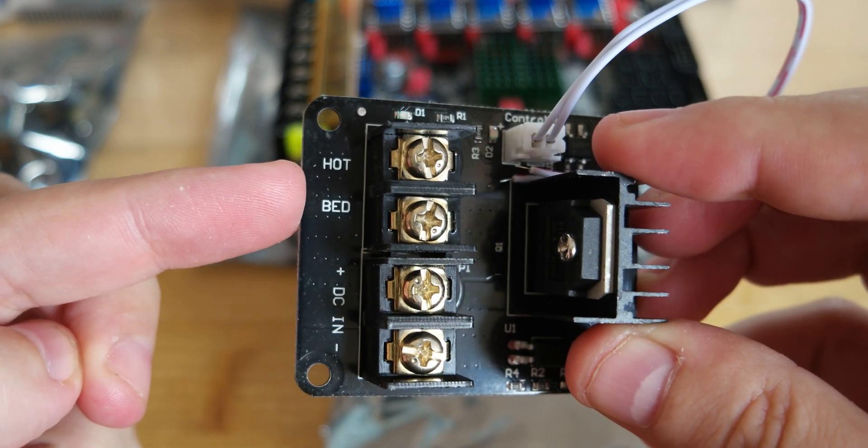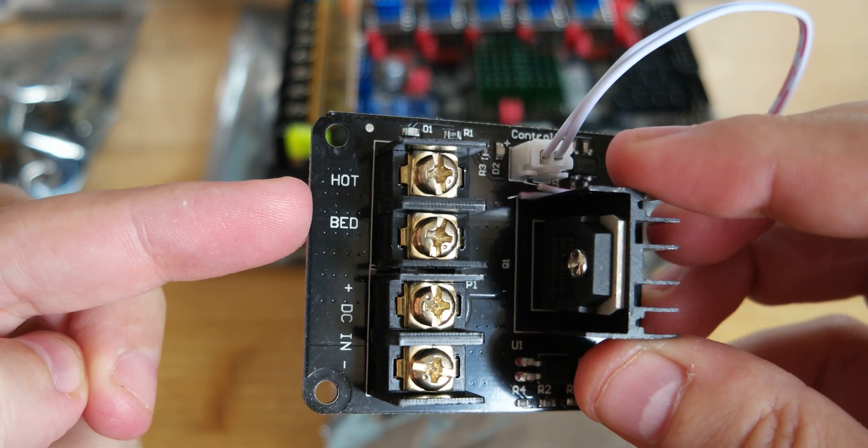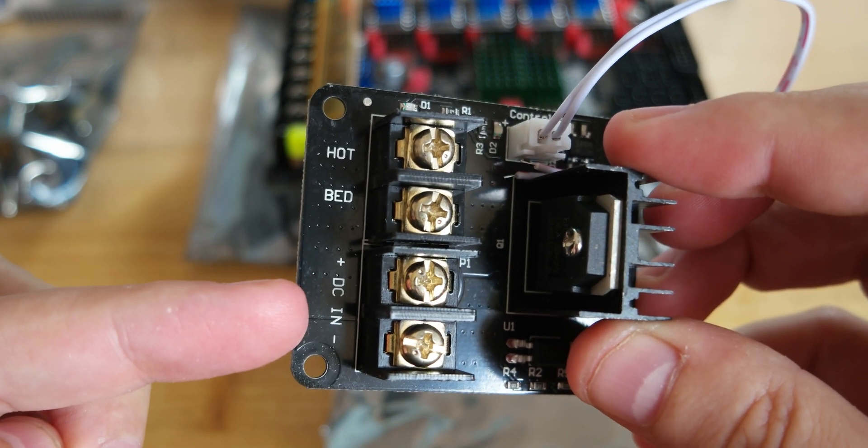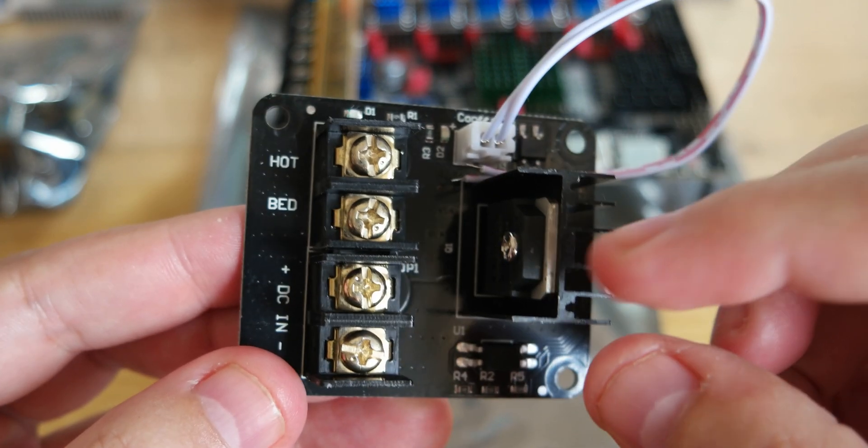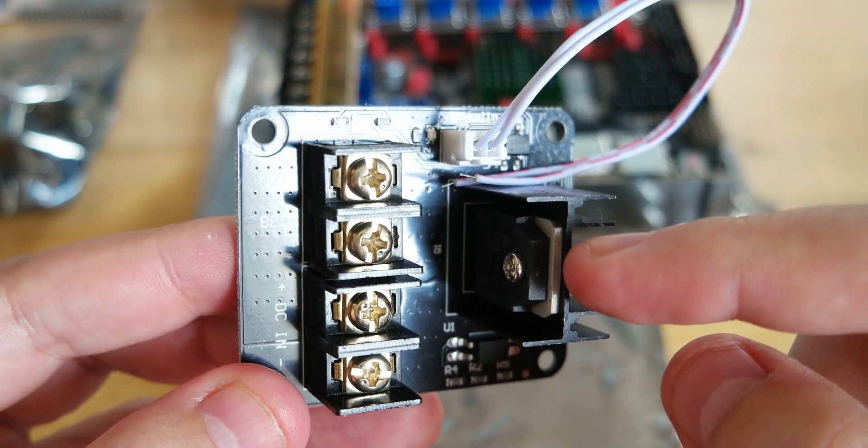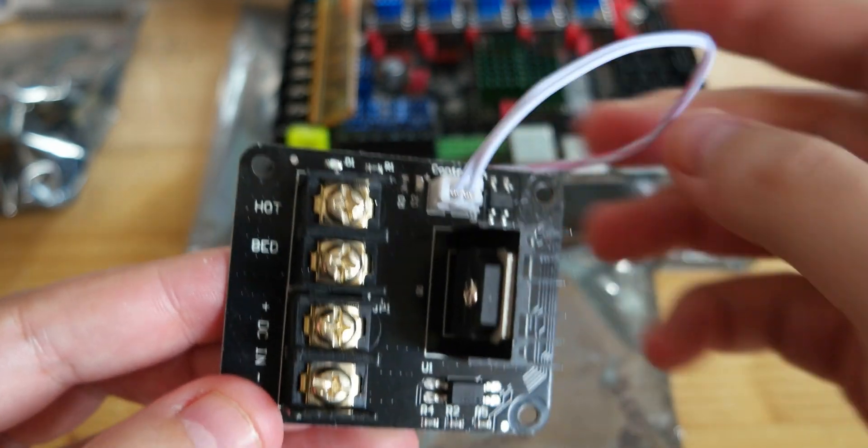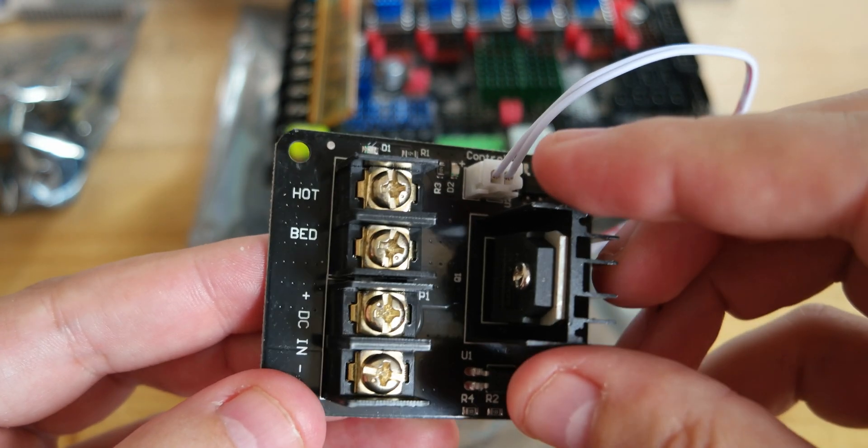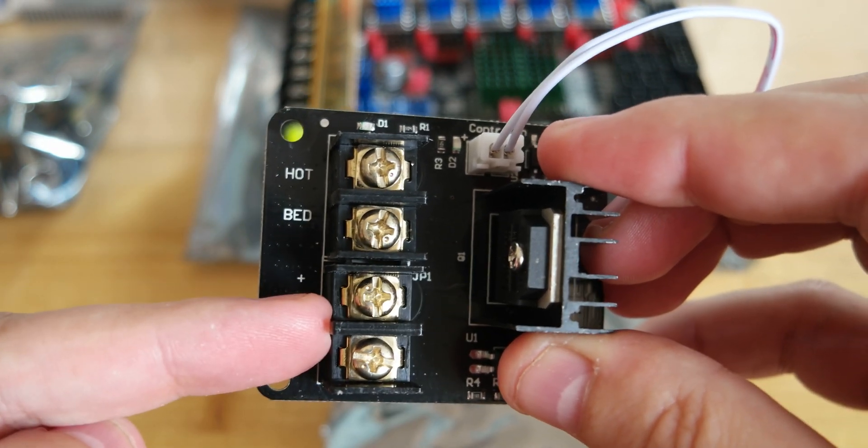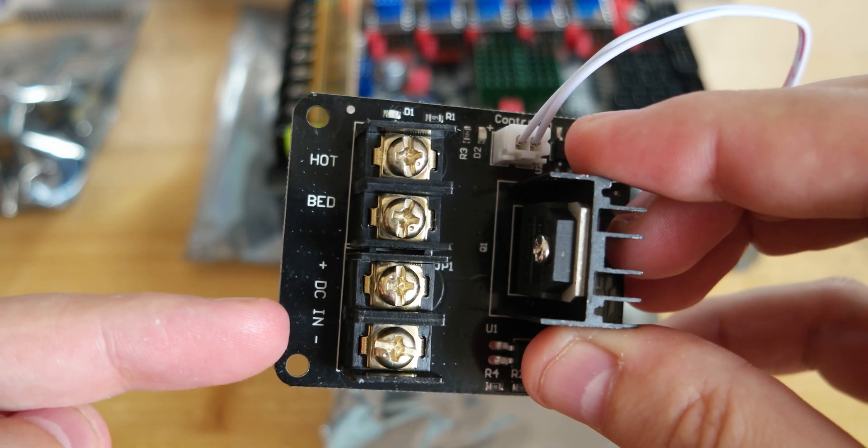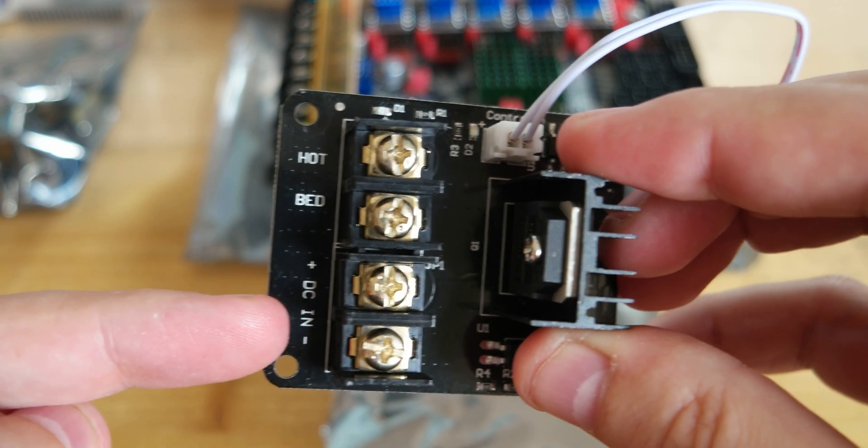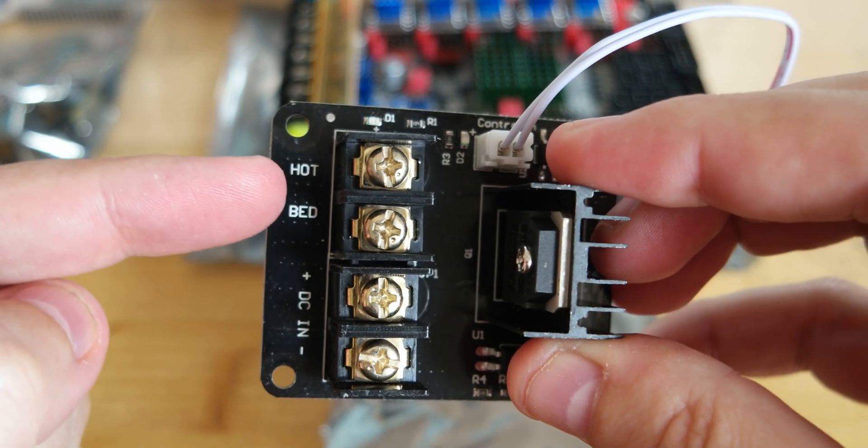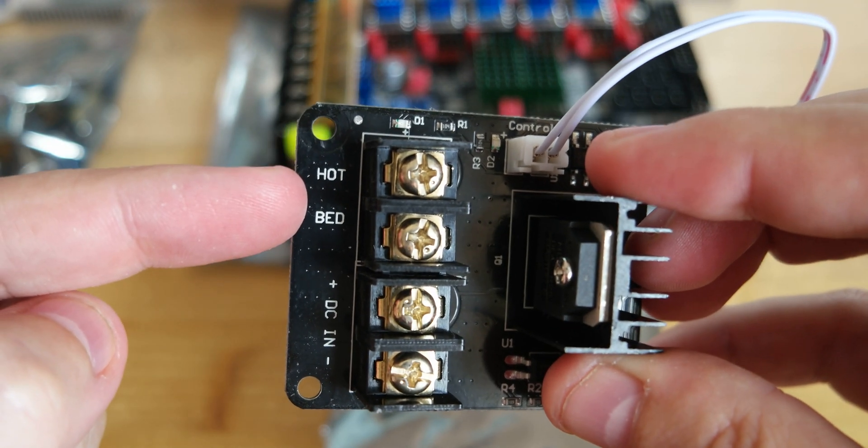You can switch on and off with this MOSFET that is connected via a signal cable to the main board. The idea here is to connect the power supply, and you have to be careful to follow the plus and minus. You can connect the hotbed in this case, but you can also connect the heater cartridges.